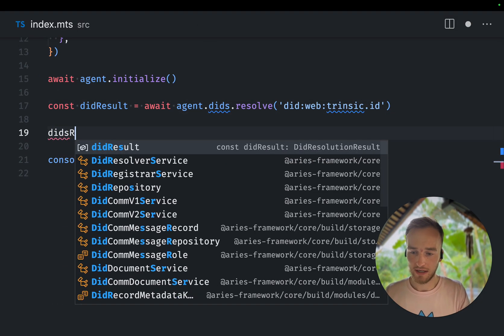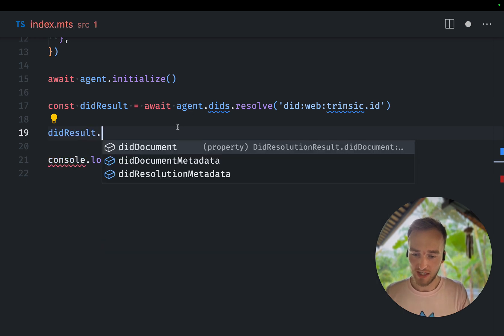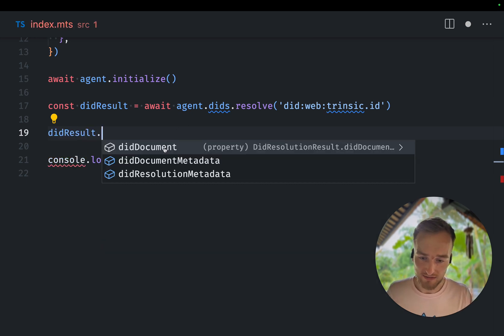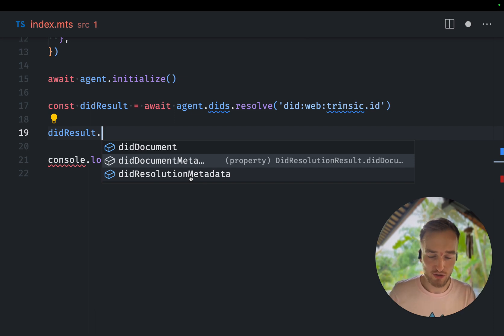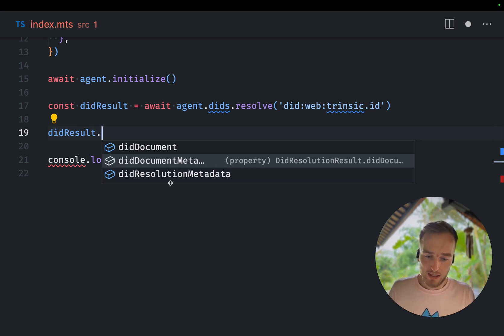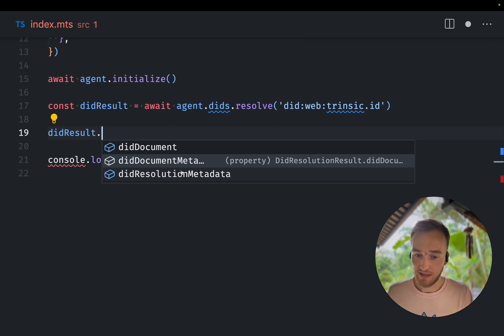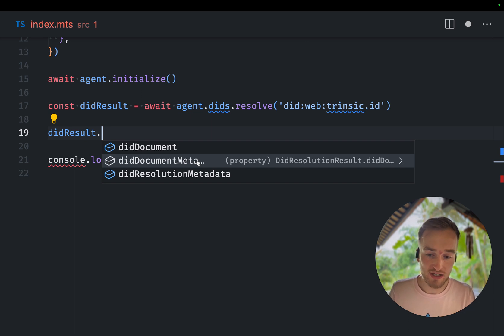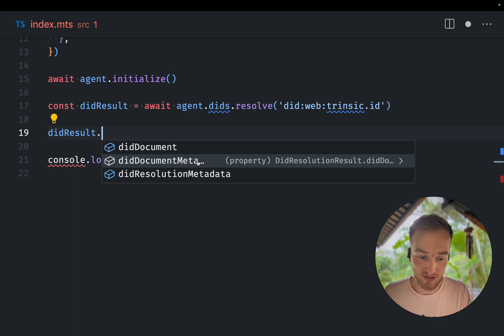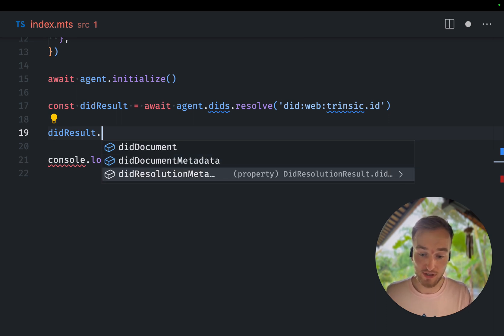The DIT result is an object and it contains a DIT document, DIT document metadata and DIT resolution metadata. This differs based on the type of DIT method you resolve. So the DIT document metadata for DIT soft DITs, it could contain the ledger transaction itself. So you can see more of the underlying metadata of which the DIT document was generated.